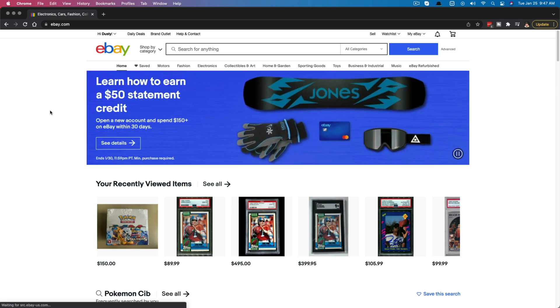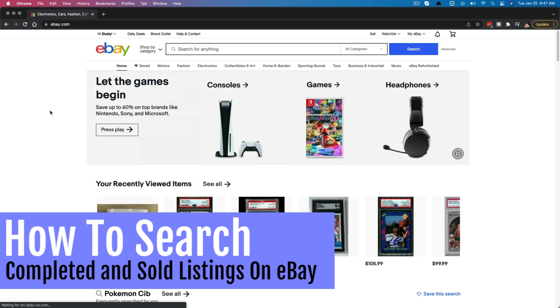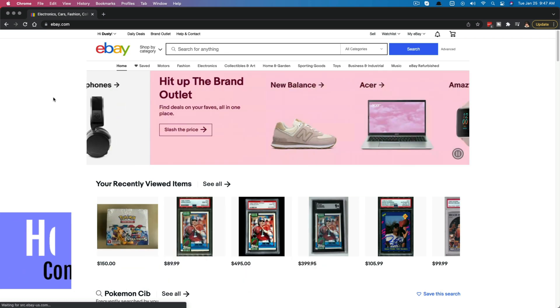Hello everyone. Welcome to another tutorial video. Today I'm going to show you how to find completed or sold listings over on eBay.